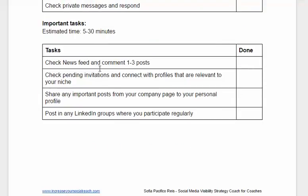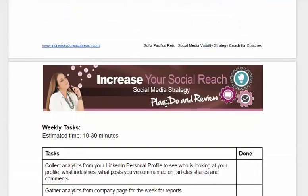You also need to check the newsfeed and comment on at least three posts per day. Check pending invitations and connect with profiles that are relevant to your niche. Share also some important posts from your company page to your personal profile, and post in any LinkedIn groups where you participate regularly.